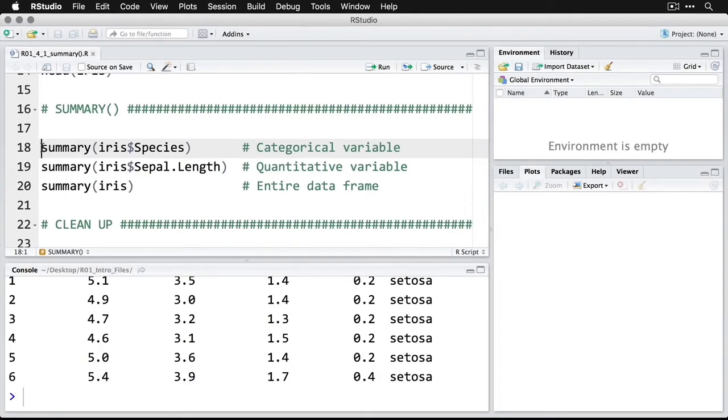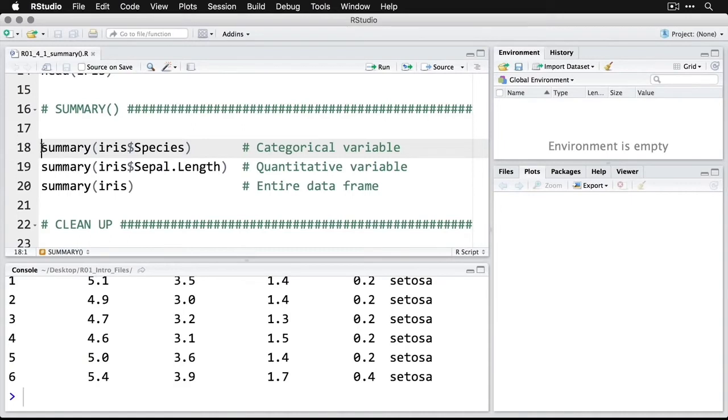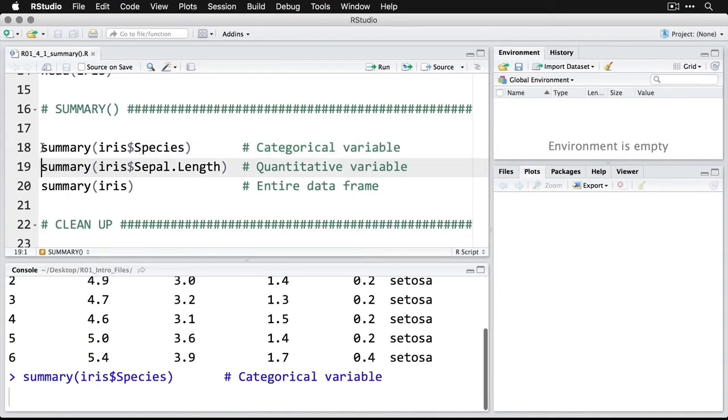The way we do this is we use the summary function, then we'd say iris because that's the dataset, then a dollar sign and then the name of the variable that we want. In this case, it's species. We'll run that command.